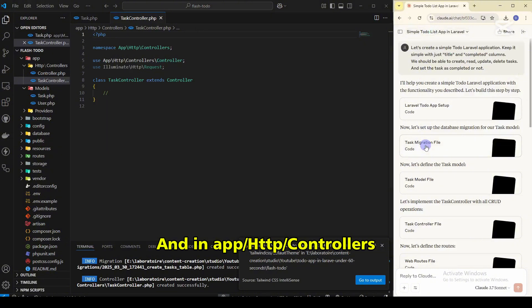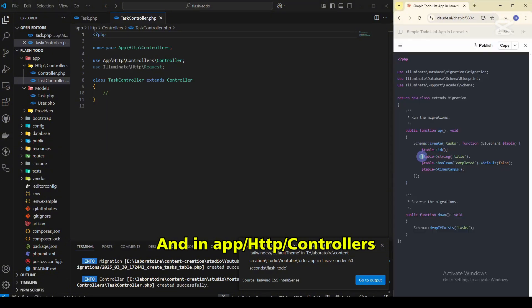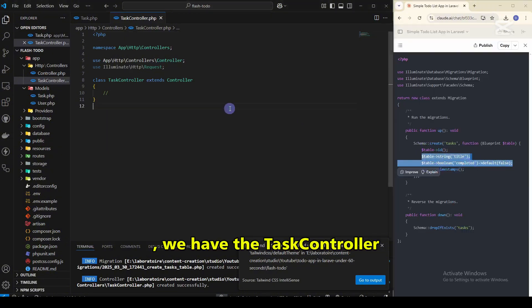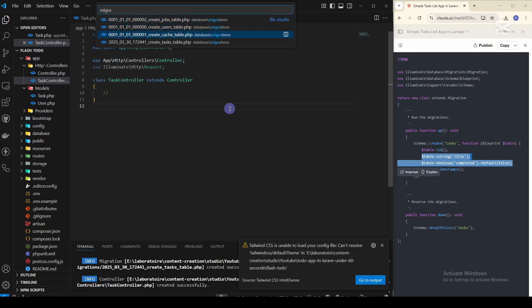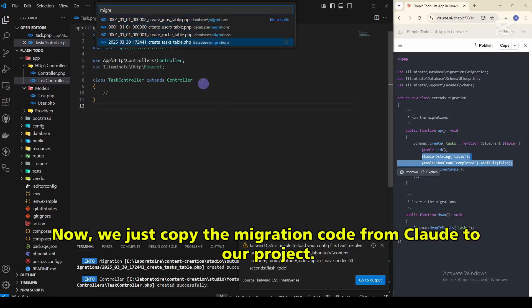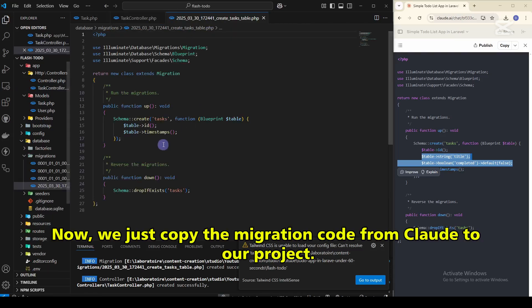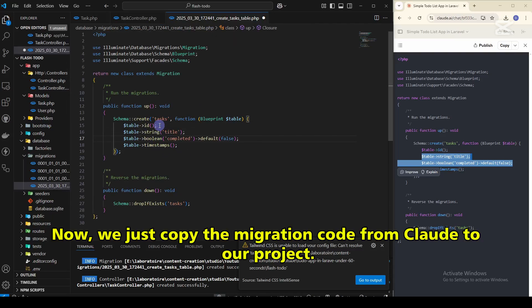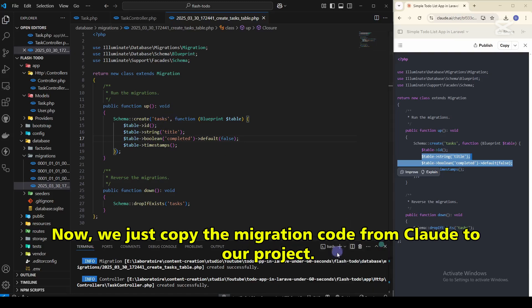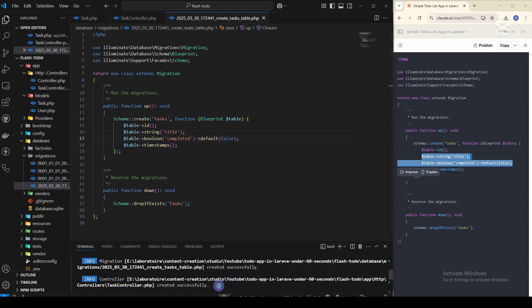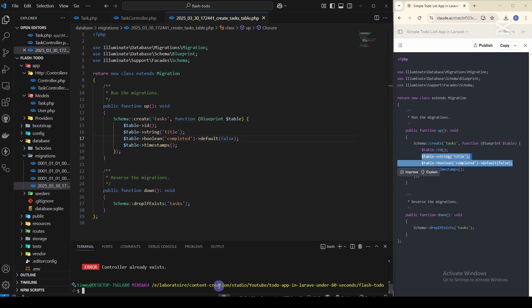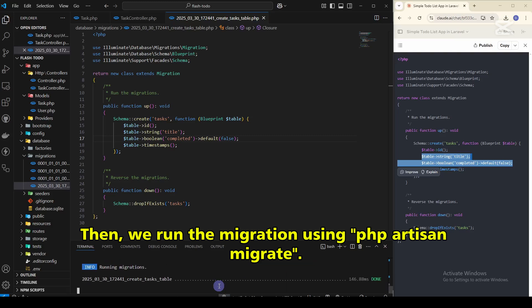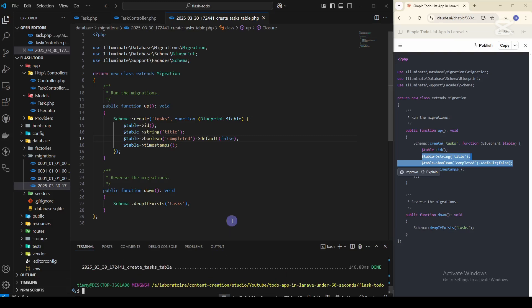And in app/http/controllers we have the task controller. Now we just copy the migration code from Cloud to our project. Then we run the migration using php artisan migrate. And yeah, it works.